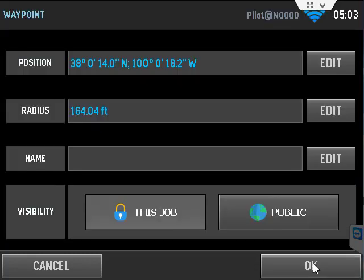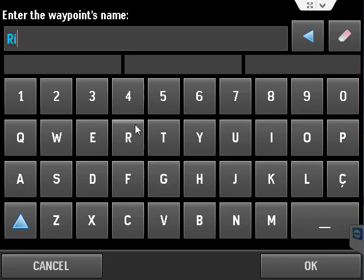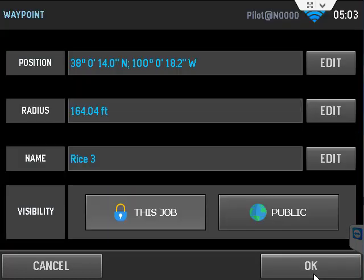OK. Now give it a name. So in here, you can edit the name and call this Rice 3, whatever you want it to be.